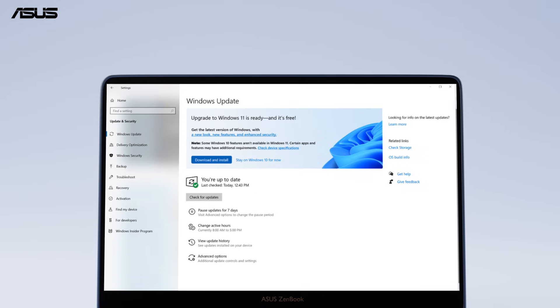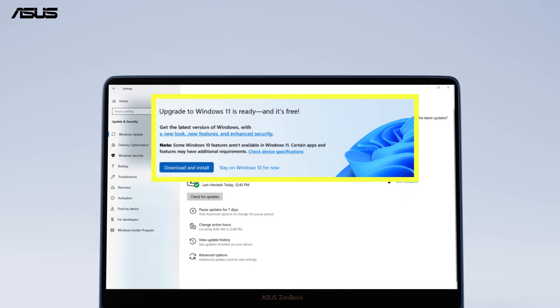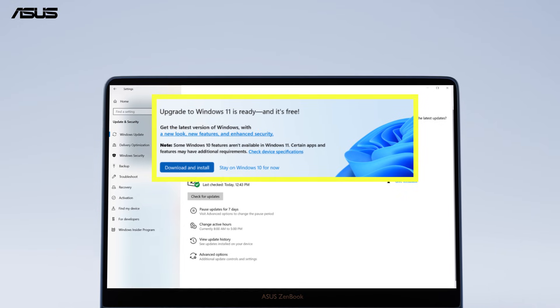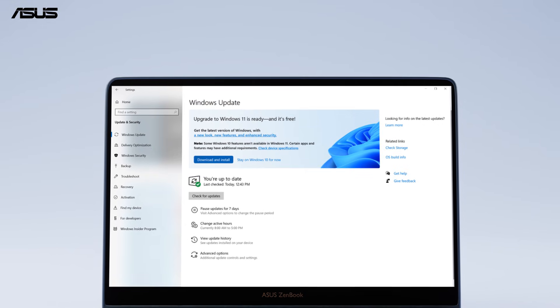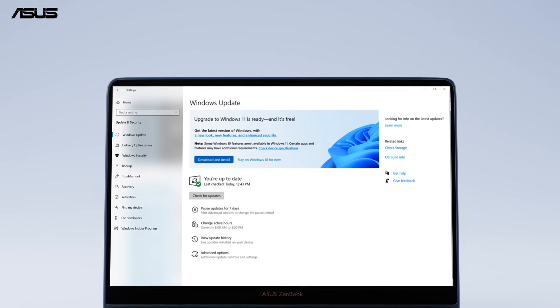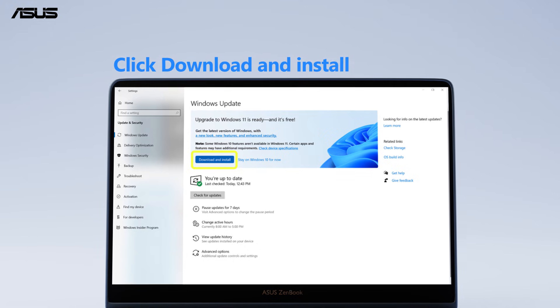Windows Update will show a notice at the top, which lets you know your device is available for upgrade. Just click Download and Install.